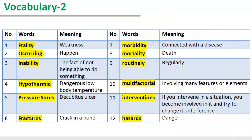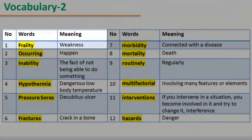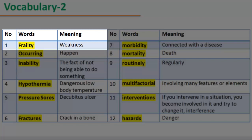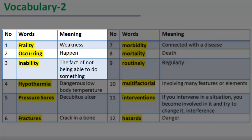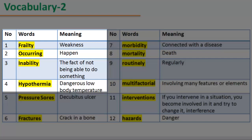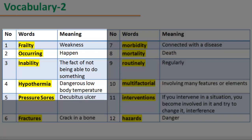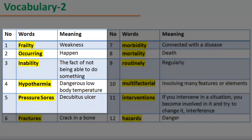Vocabulary 2. Number 1: Word 'frailty', meaning weakness. Number 2: Word 'occurring', meaning happen. Number 3: Word 'inability', meaning the fact of not being able to do something. Number 4: Word 'hypothermia', meaning dangerous low body temperature. Number 5: Word 'pressure sores', meaning decubitus ulcer.